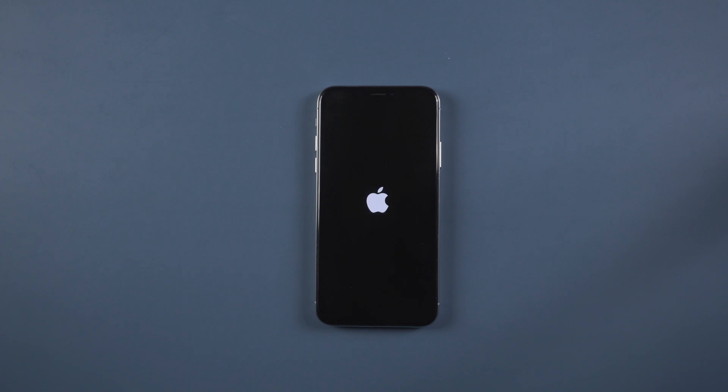Welcome to Tenorshare channel. Have you ever experienced restoring your iPhone and getting stuck in a boot loop like this? Don't worry about that. Today we will show you some methods to fix this issue.